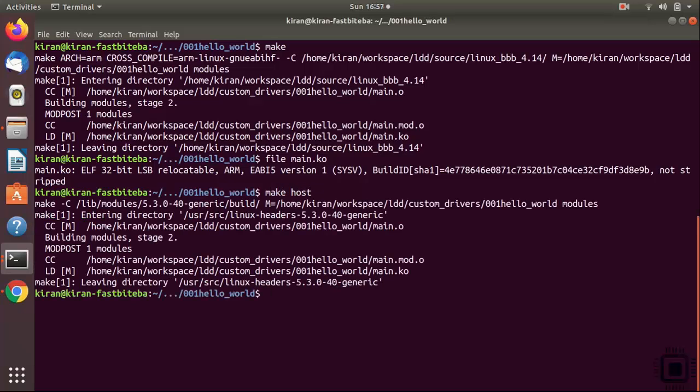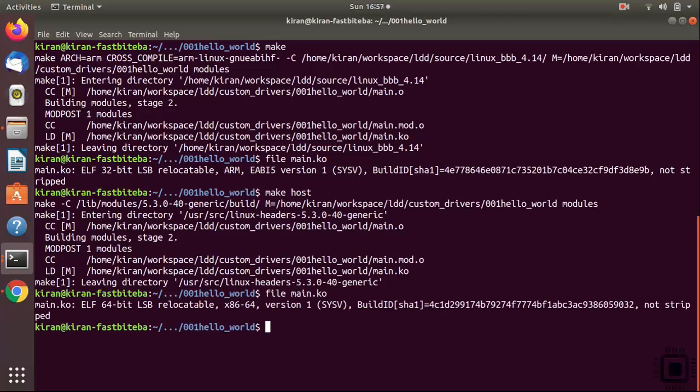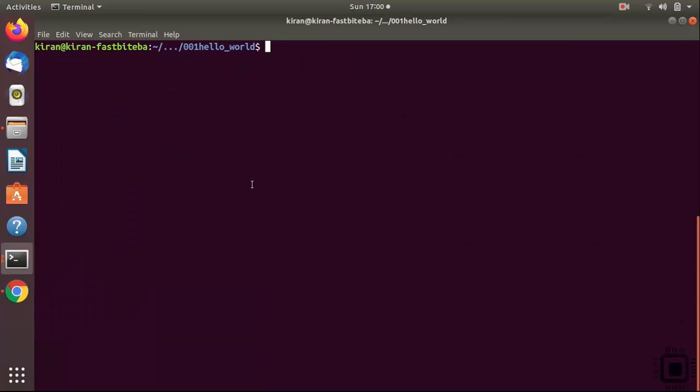Whereas if I run make host, it shows different. For example, let's again run file main.ko. You can see that it is for x86. That's about creating a small makefile to automate our kernel building procedures. In the next lecture, let's explore about in tree building.